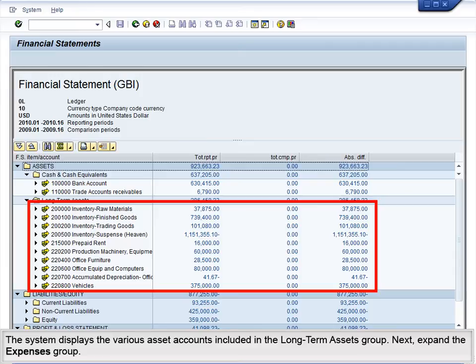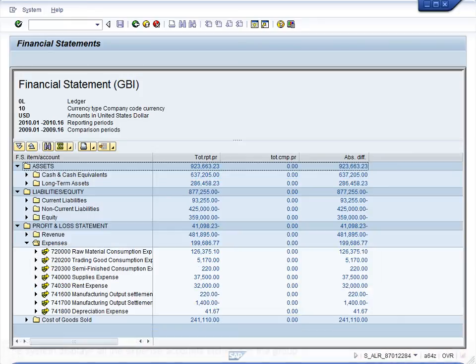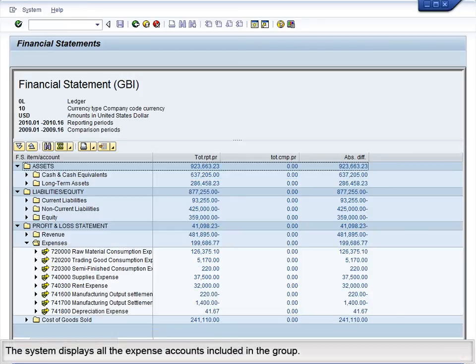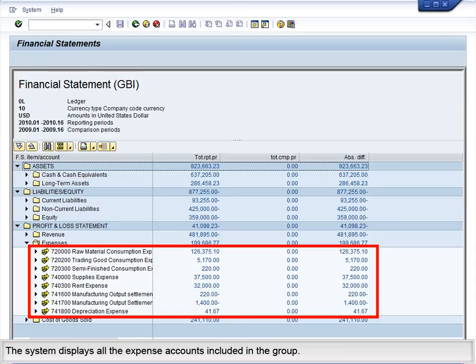Next, expand the Expenses group. The system displays all the expense accounts included in the group.